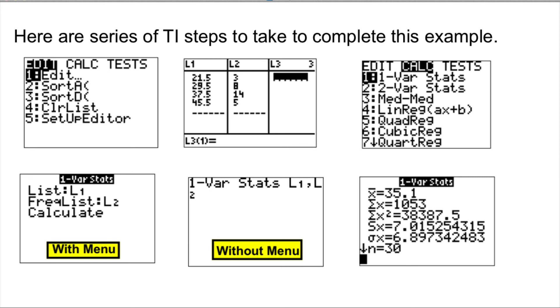And if your calculator comes without menu, then you use L1, L2, followed by Enter.